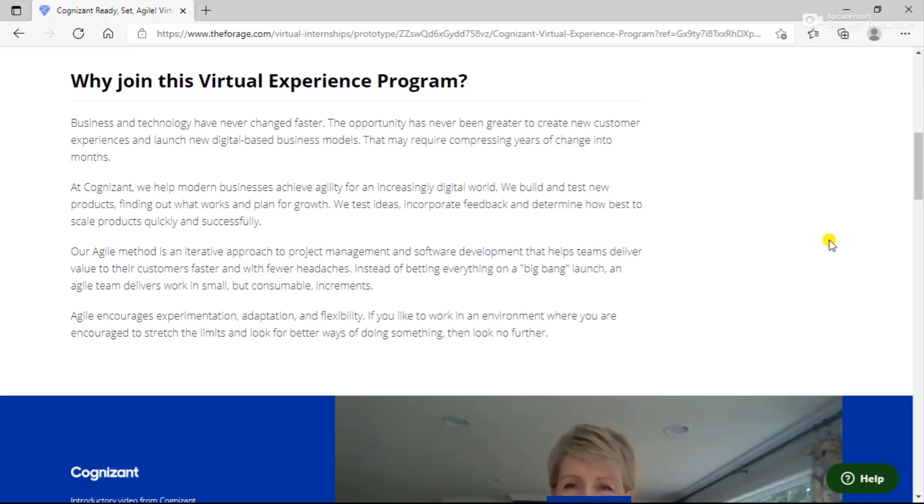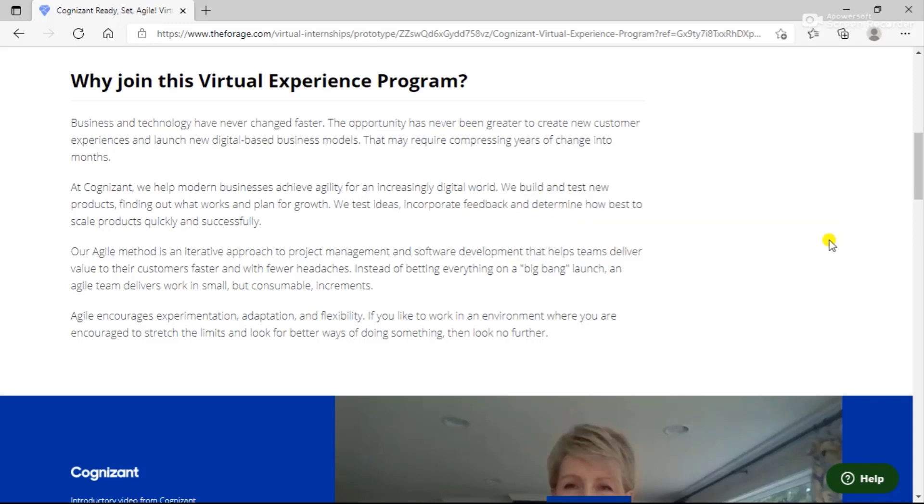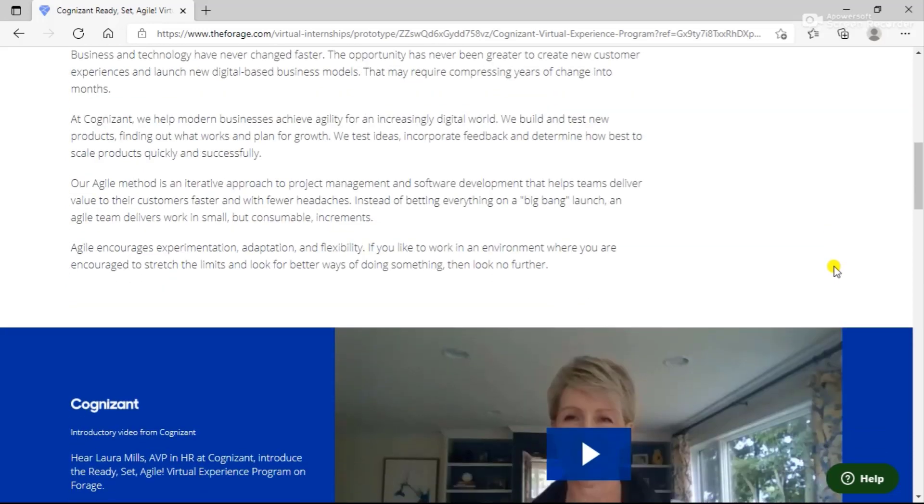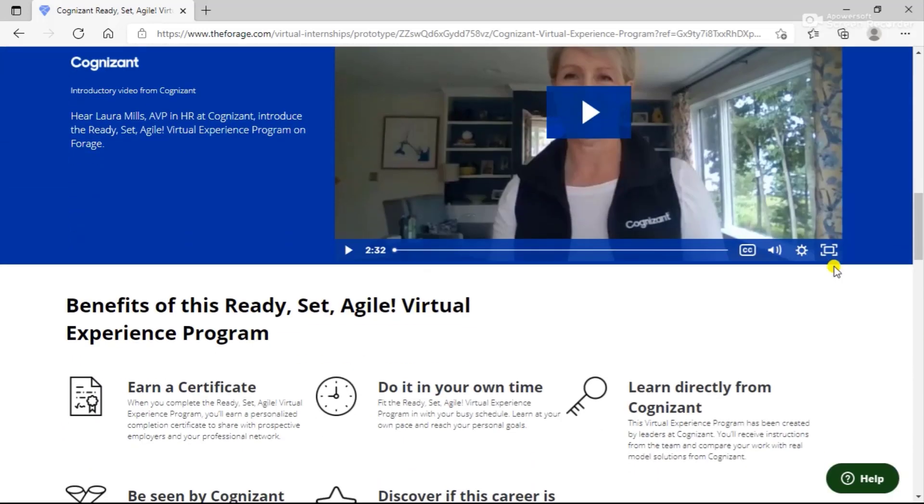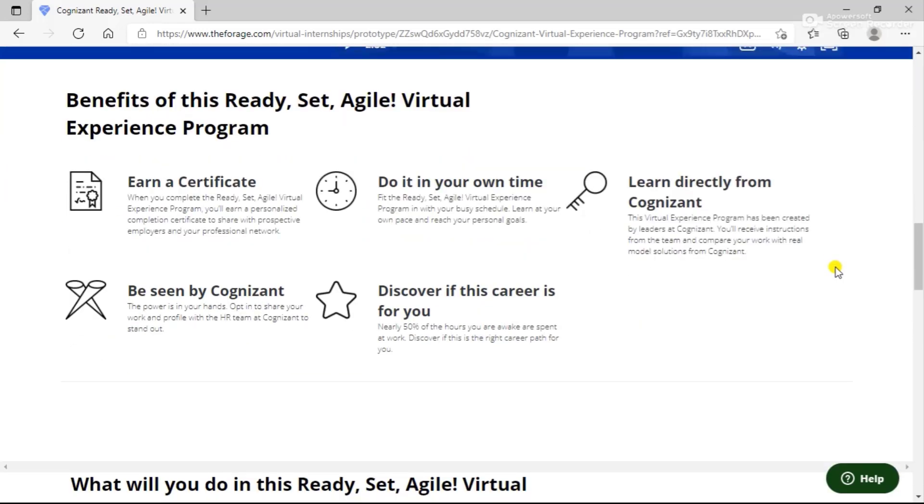At Cognizant, they can help you modernize businesses to achieve agility for an increasingly digital world. They build and test new products, finding out what works and plans for growth. They test ideas, incorporate feedback, and determine how best to scale products quickly and successfully. Their agile method is an iterative approach to project management and software development.